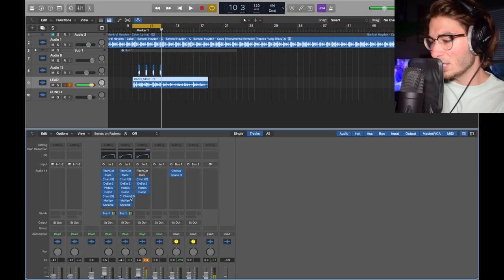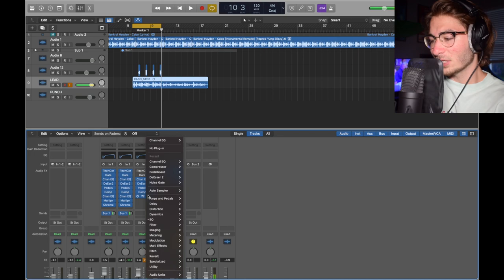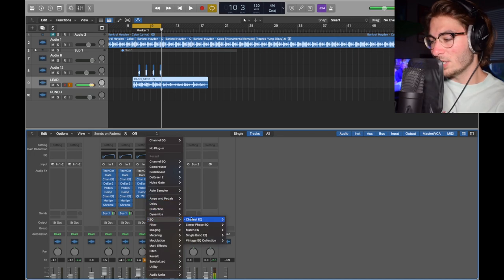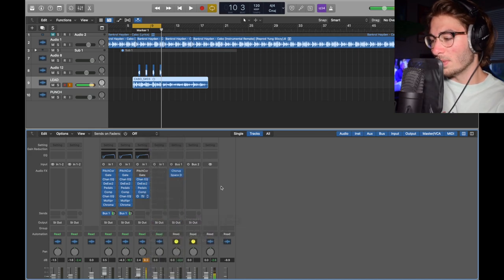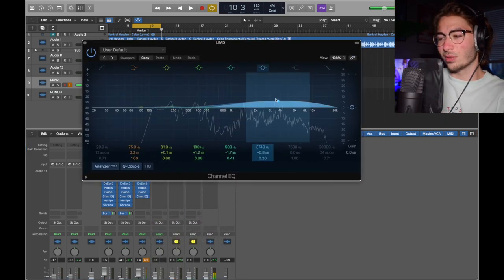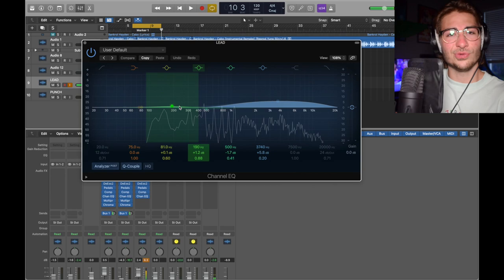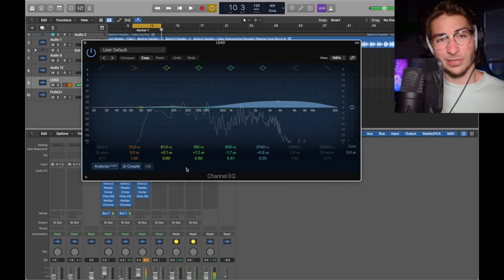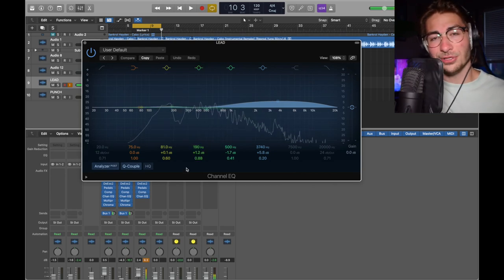Next we have another channel EQ. This cleans it up even more. EQ, channel EQ, mono. Take a look at it. You just use this one, raise it here. This one, raise it here. Hope you can understand that.